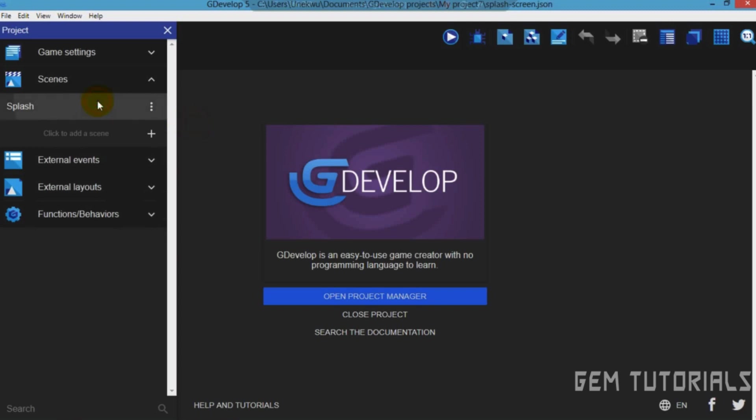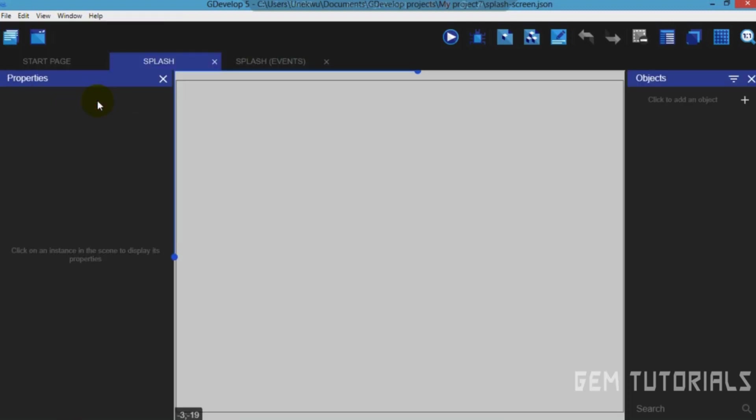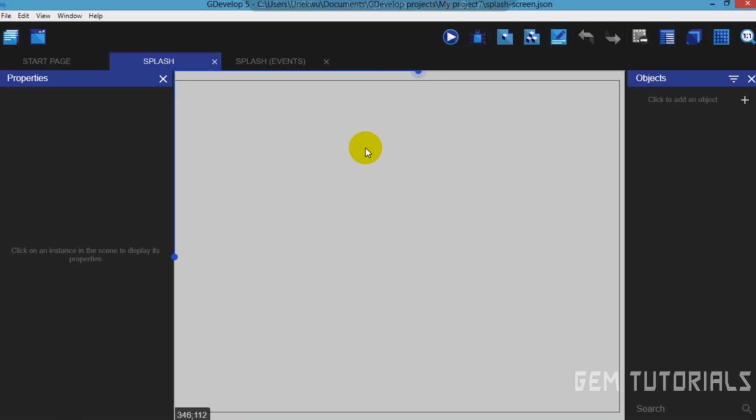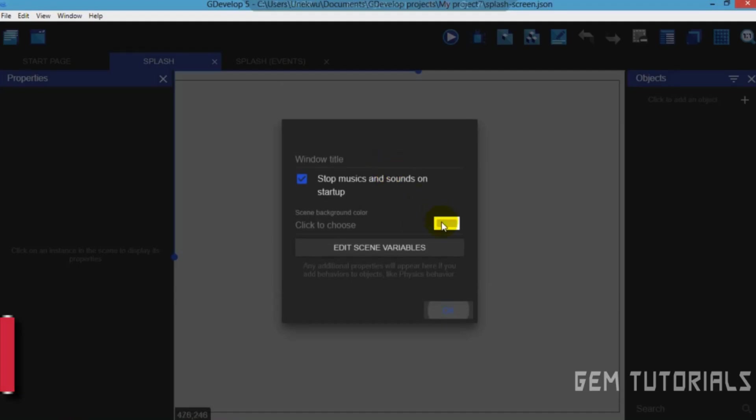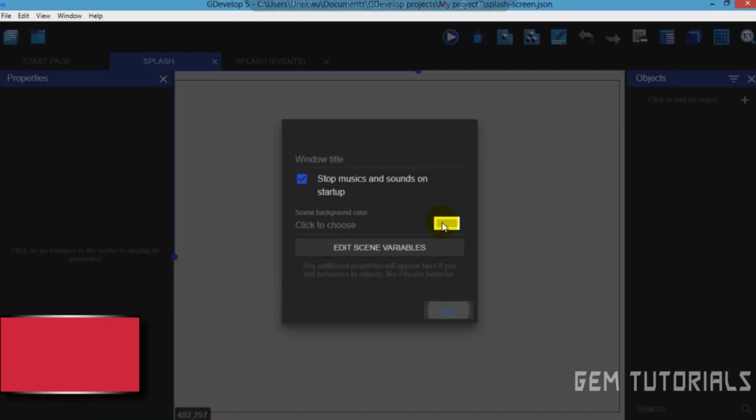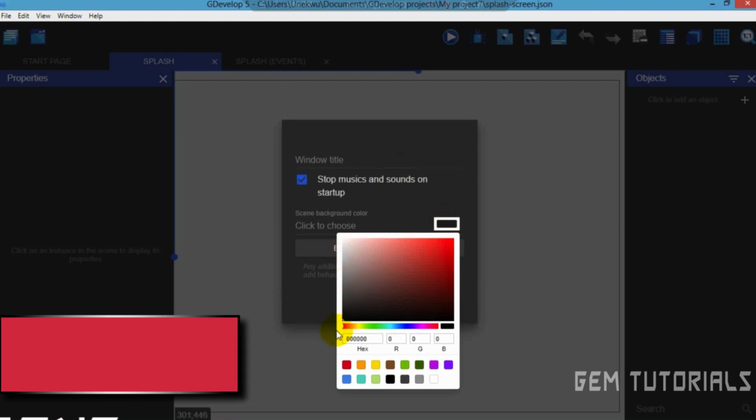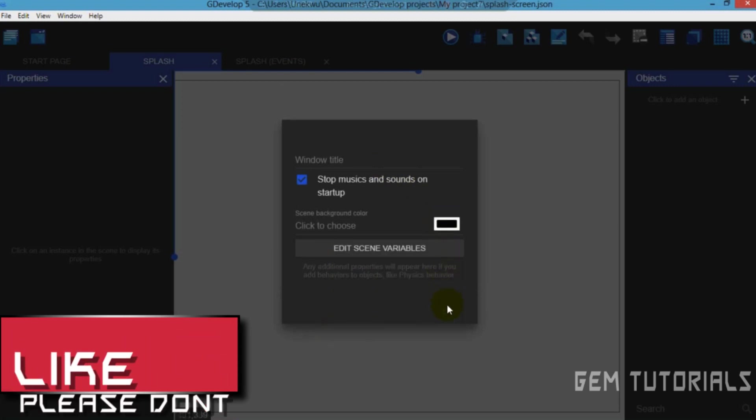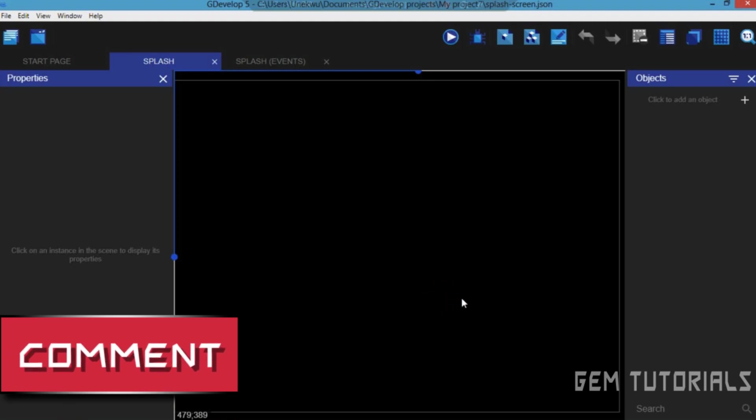Now click on that and this here is our scene. So I don't actually need this background, I need something black. Set that to black, right click, scene properties, click on the color here and I'll just set that to black here. Now it's black.